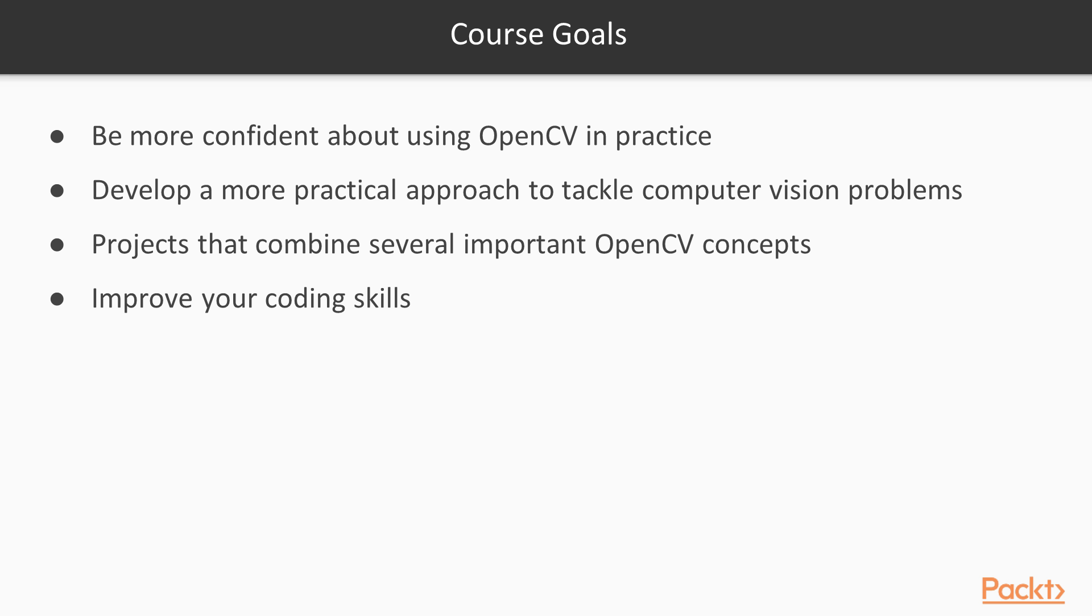At the end of this course, you will feel more confident about your skills in OpenCV and computer vision in general. With over 60 coding examples and 3 projects in different verticals of computer vision, you will develop a very practical approach to tackling the vision problem. The projects will teach you how to build an end-to-end application which can be improved further to build production quality software.